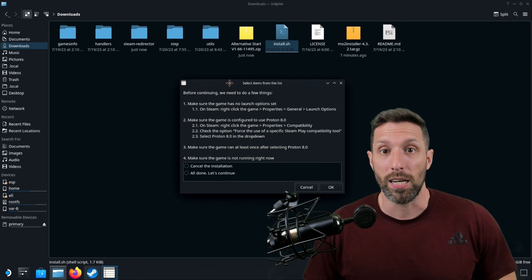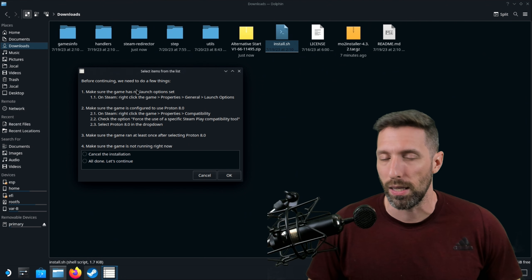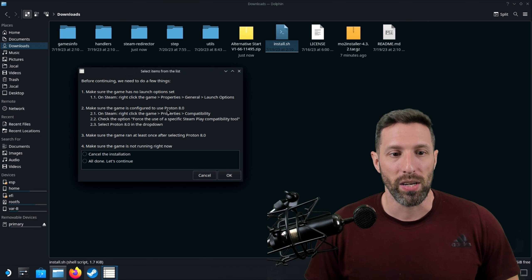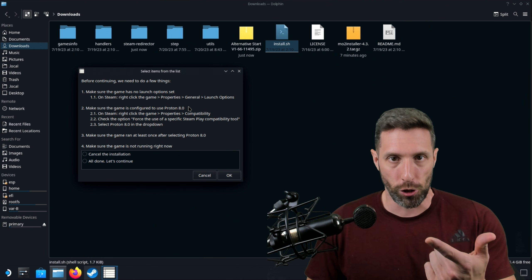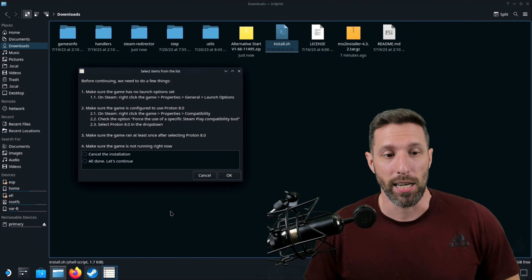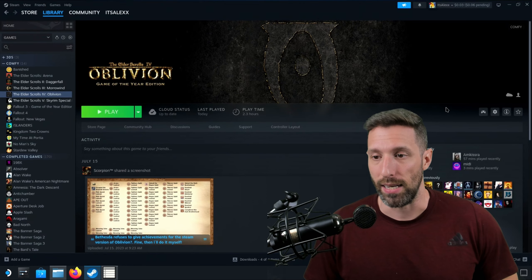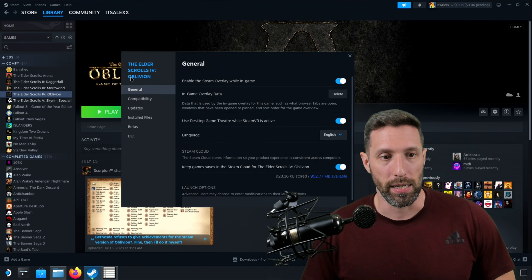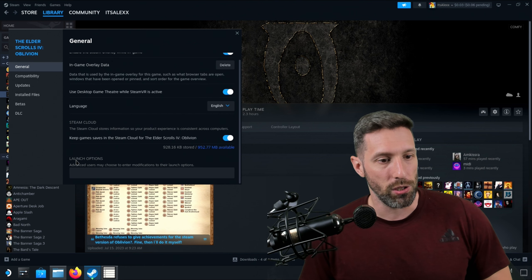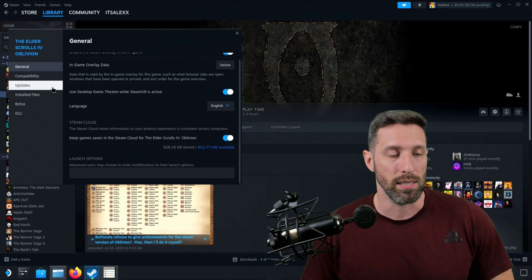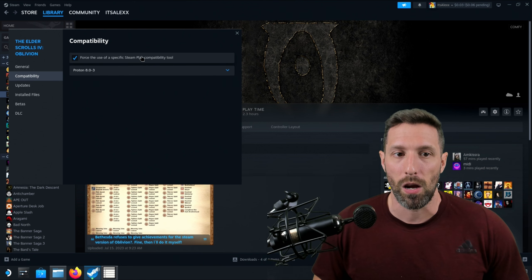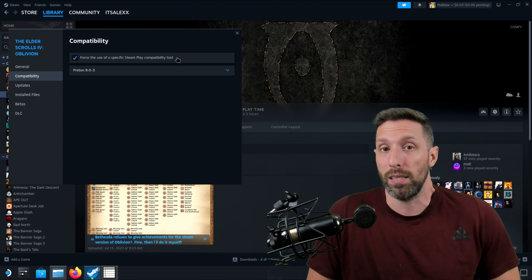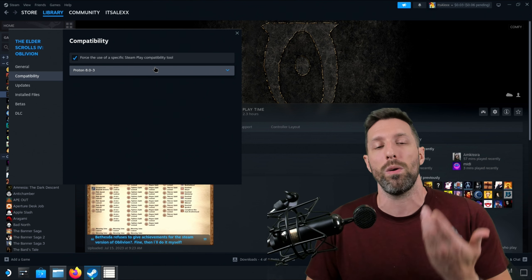It's going to say a couple of things before we get started. Make sure the game has no launch options set. It's really important that you do that. And make sure the game is configured to use Proton 8.0. If you haven't updated your Steam Deck, make sure you do because Proton 8.0 came with an update recently. Let's just go ahead and get these things taken care of. Go back into Steam, go into Oblivion, go to the gear icon. Click Properties. If you want to make sure if you have no launch options, scroll down and you can see launch options right here under the General tab. It's empty. That's all you want to see. Go to Compatibility. You want to click Force a specific use of the Steam Play Compatibility tool. Mine says 8.0-3 because I unchecked it and rechecked it. That's the one you want to use.